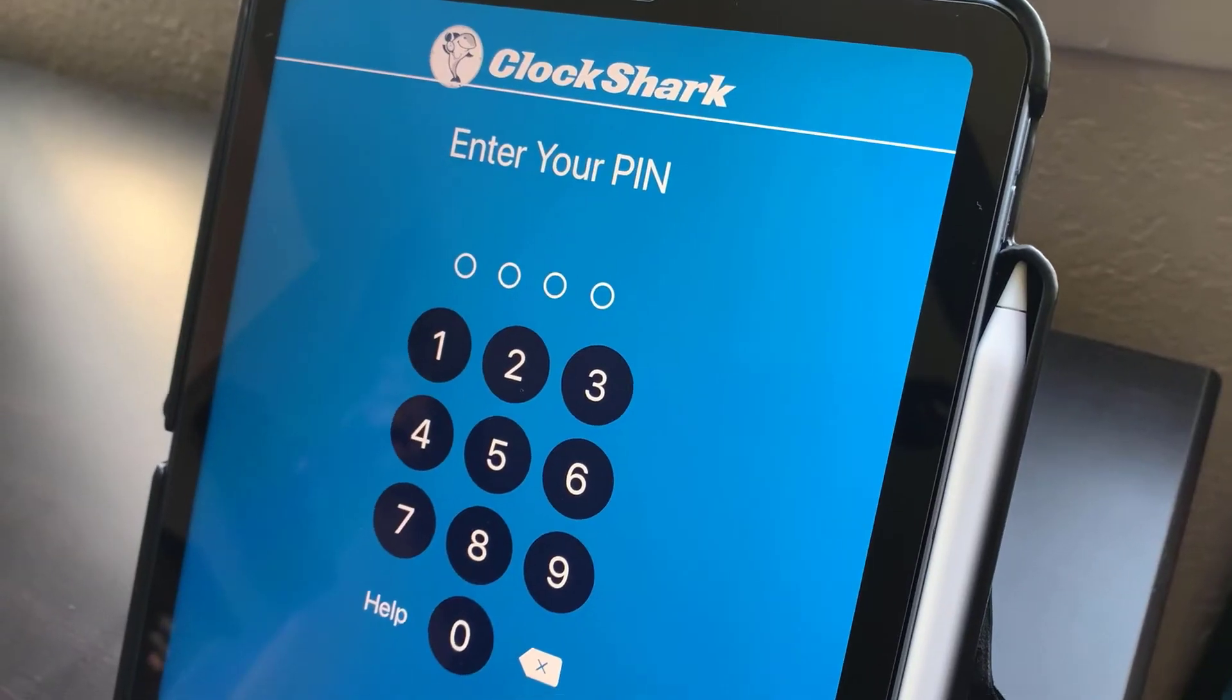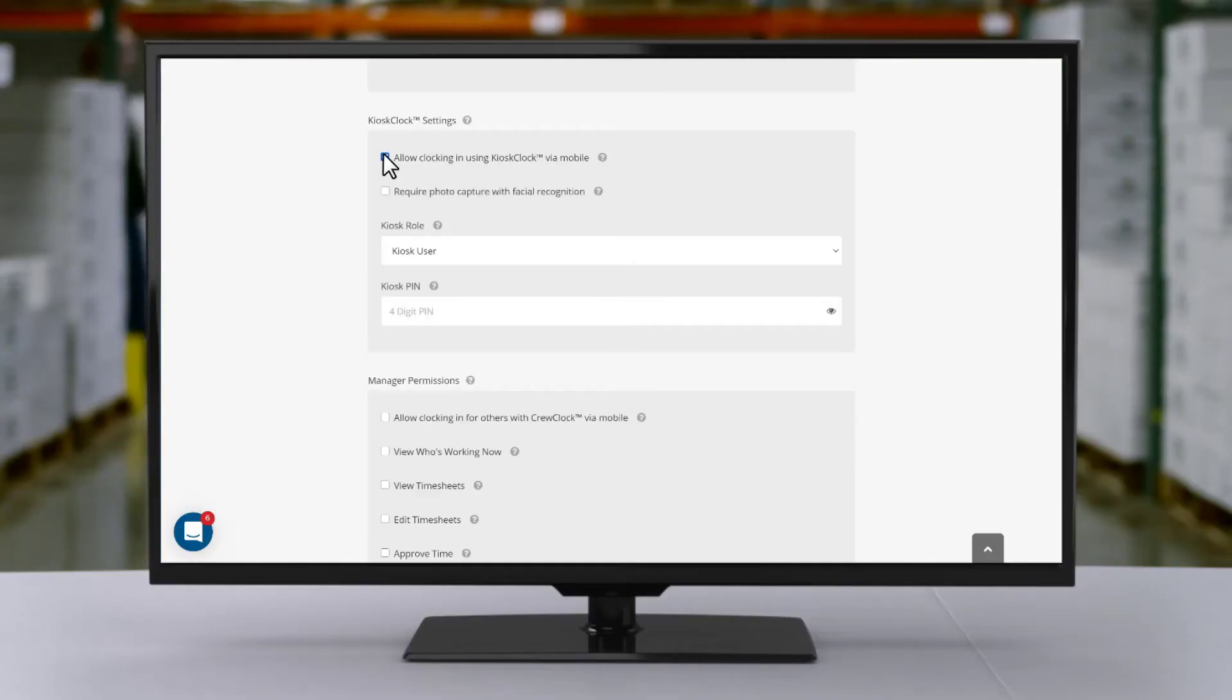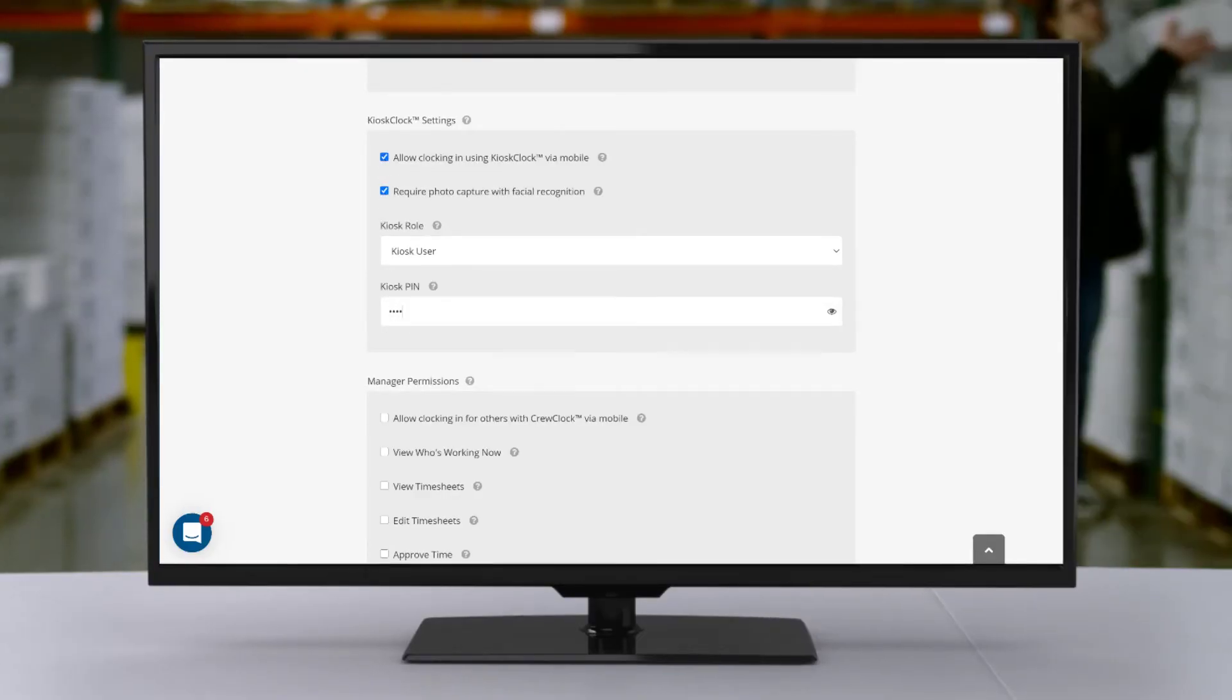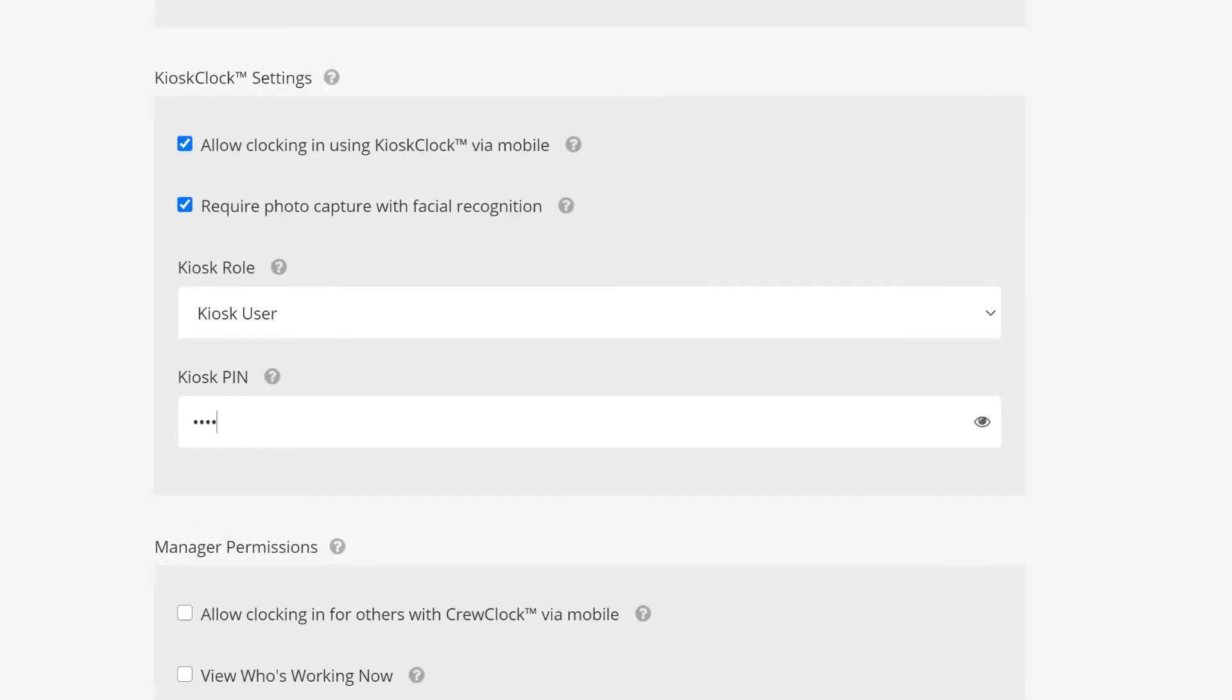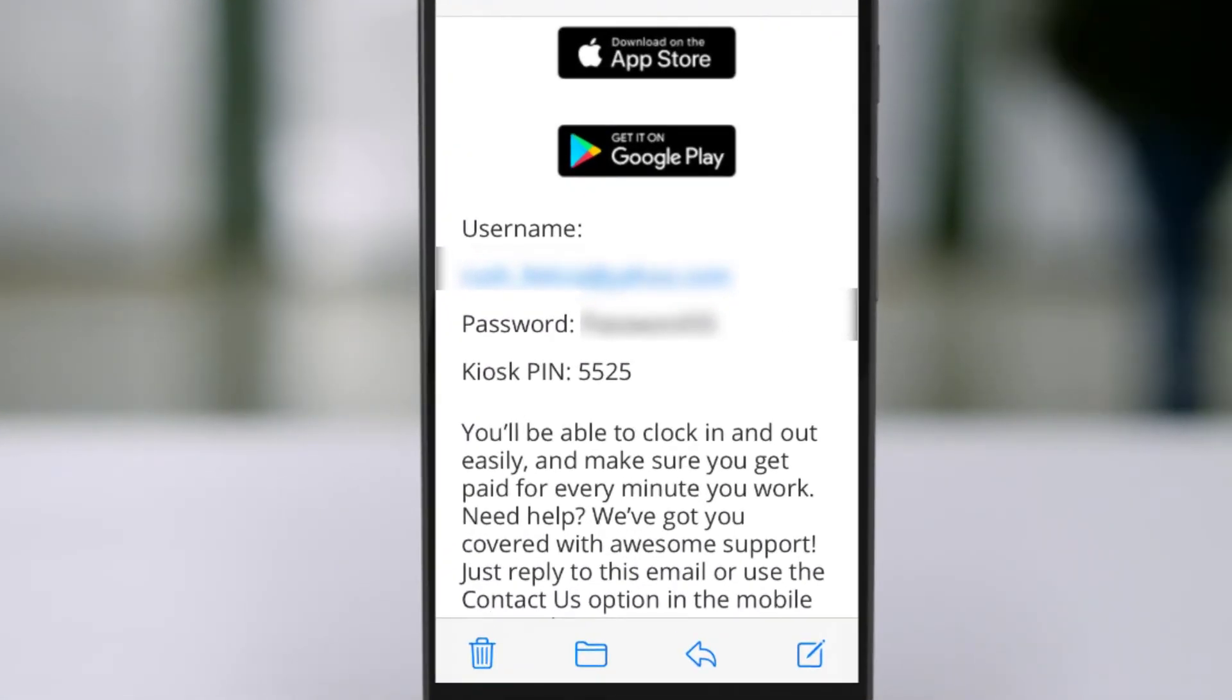If you plan on setting up kiosks and you'd like this employee to be able to use them, set up a PIN number for them to log in with here. We'll include the PIN number in the welcome email we send them.